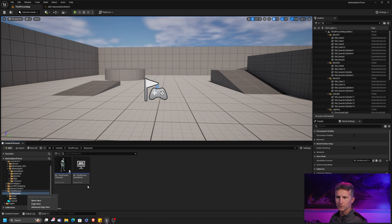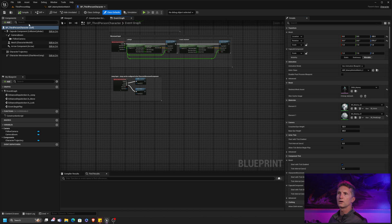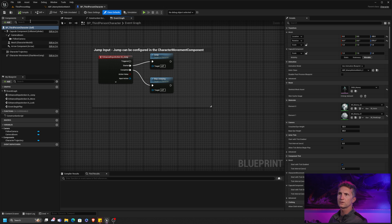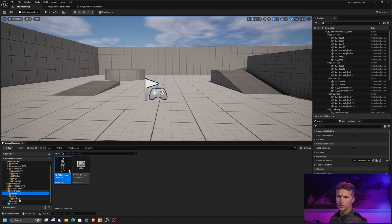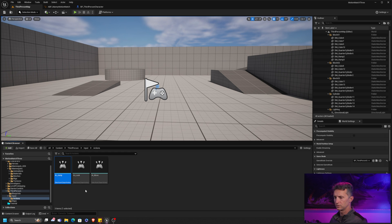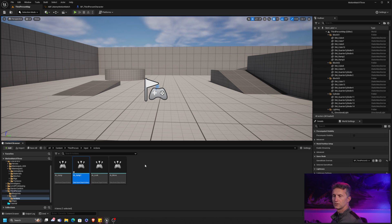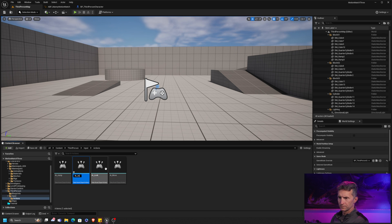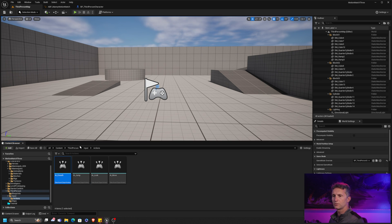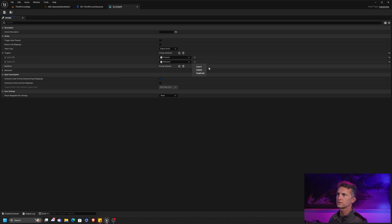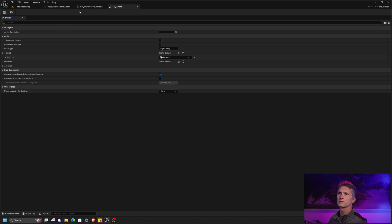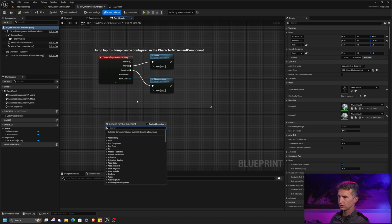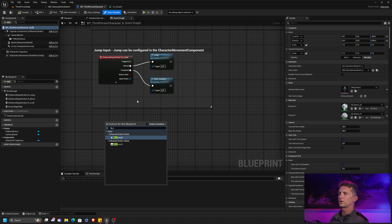So in our blueprints for third person, what we want to do, we need an input action actually. So we're going to put an input action here for crouching, much like jump. So if we go to input actions and we take jump, I'm going to duplicate this, and I'm going to call this one crouch. And I want to change, I want to make one change to this, which is this by default has both pressed and released. I don't want that. I'm just going to do pressed. And then we can go back. Let's save that.